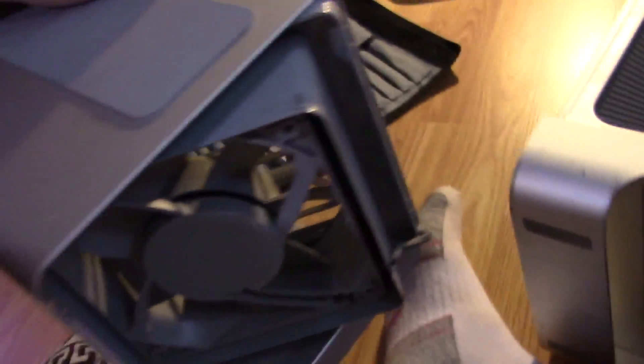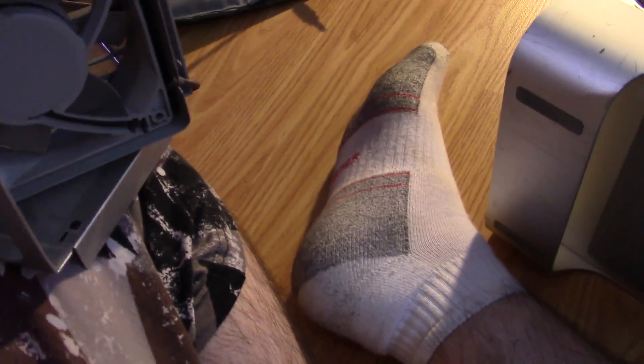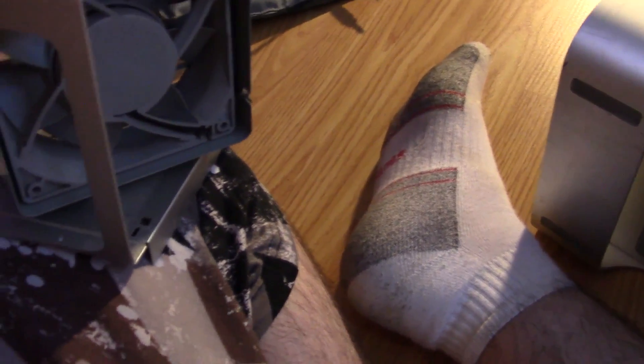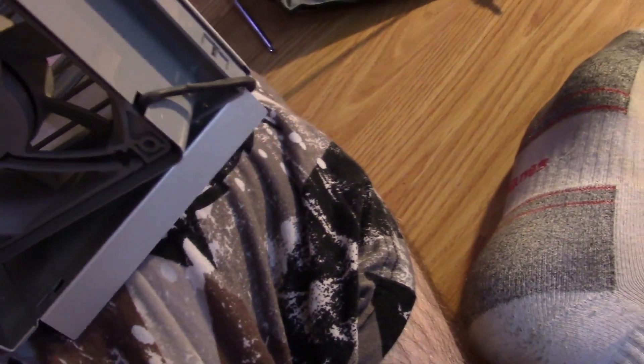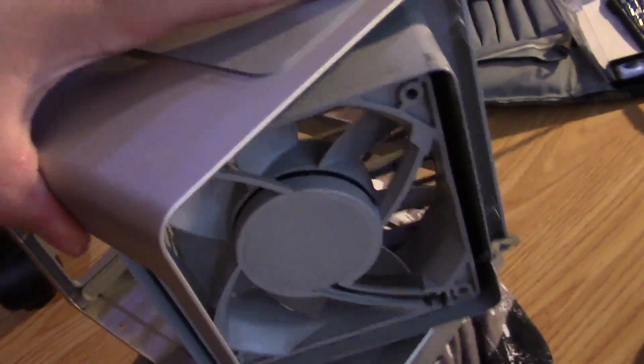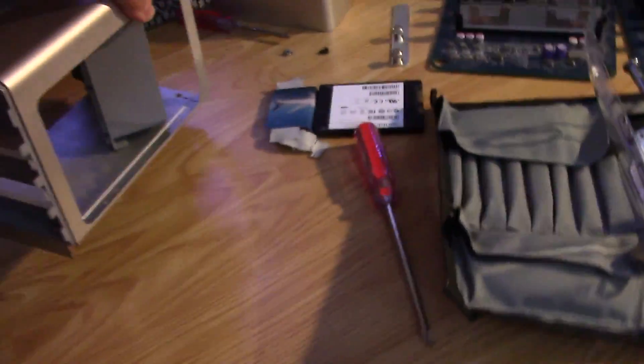Alrighty, so we've removed the RAM cage. This was a pain in the ass, to be honest. This took a lot of fidgeting to get out, but it came out and the fan rotates at a 90 degree angle. That's what it says to remove it anyway. So we got that out.